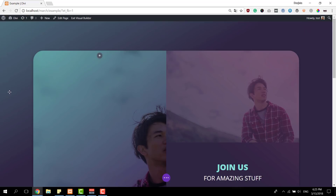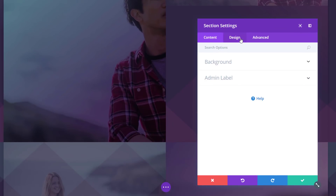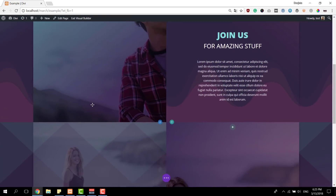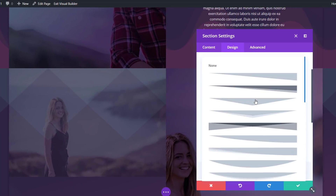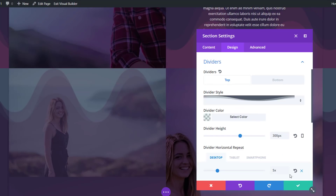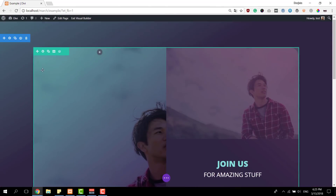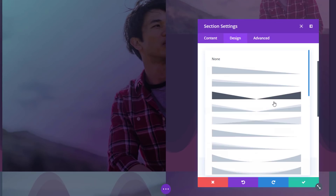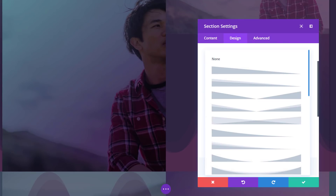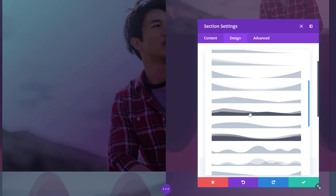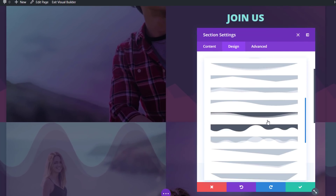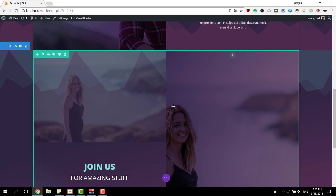Now you can use this method with any divider style that you want. I'm just going to show you two alternatives. Open the section settings, go to the divider subcategory for the bottom of the first section, and choose the following divider style. Do the same for the second section as well — this is what it looks like. Now let's change it to another divider style, which also looks pretty good. Scroll down the list until you come across the following divider style, and do the same for the second section as well. Here you have the results.